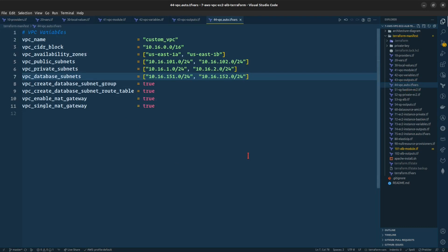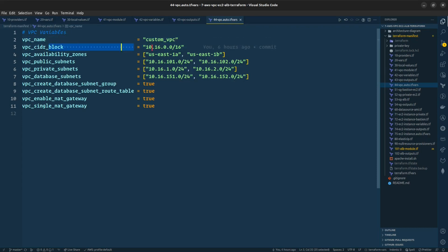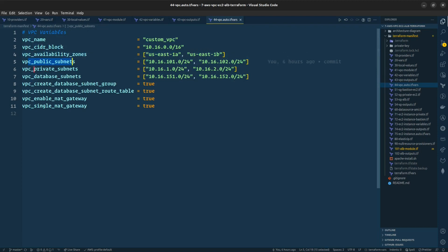This is the VPC auto.tfvars file where we are providing the name — custom VPC — the CIDR block, availability zone, the public subnets, the private subnets, and the database subnets.